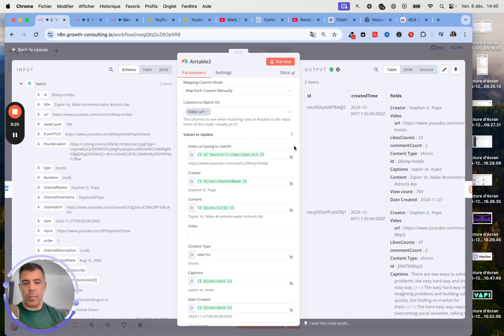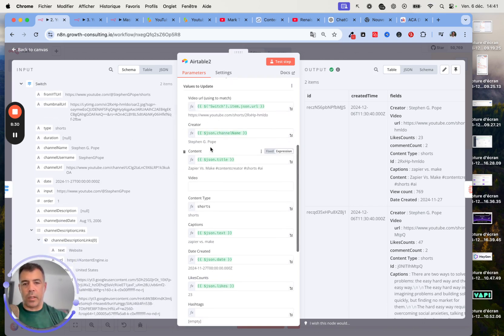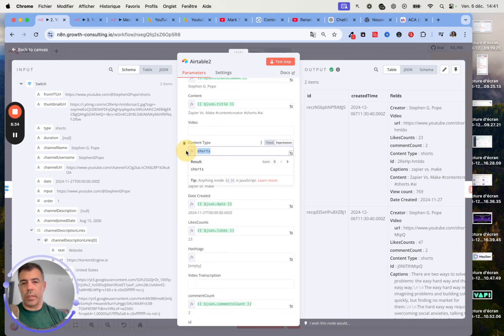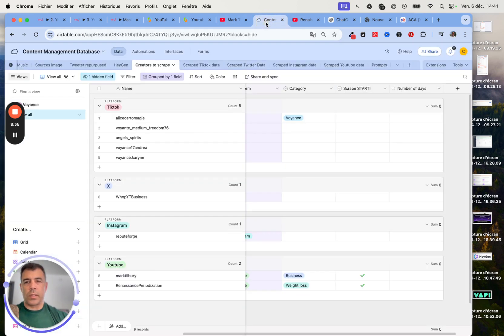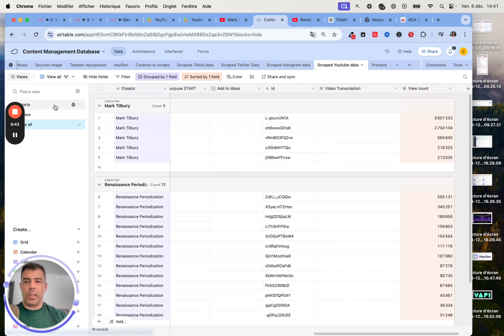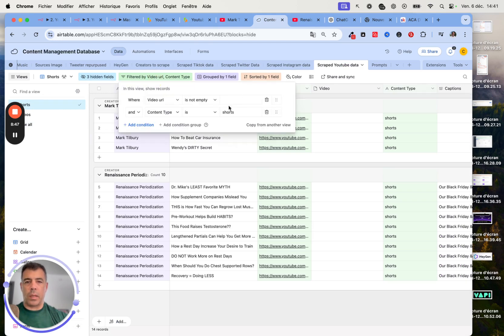As a next step, when we download the video and create the transcript, we will use that to match it so that we don't have duplicated rows. Really important. Then here you just need to drag and drop the creator, the content, the type of content.